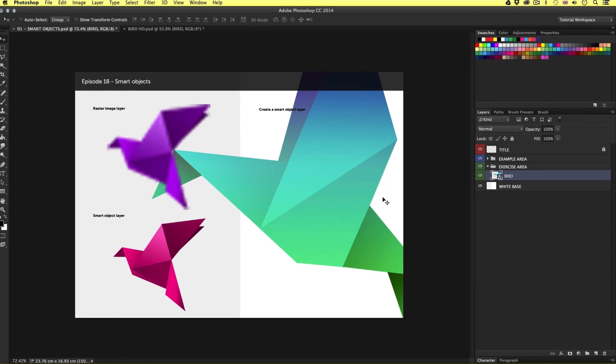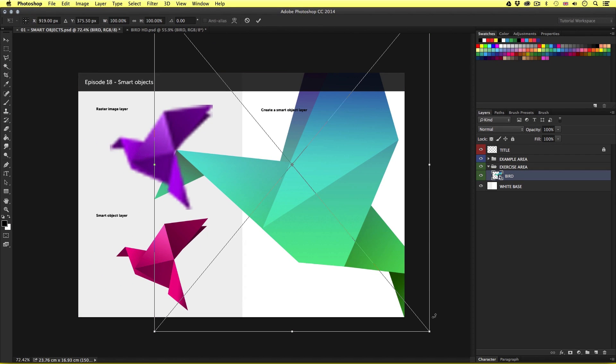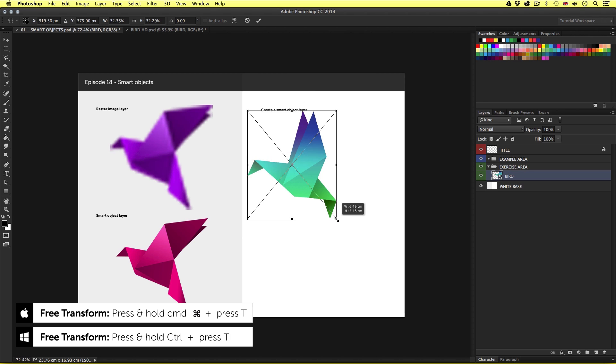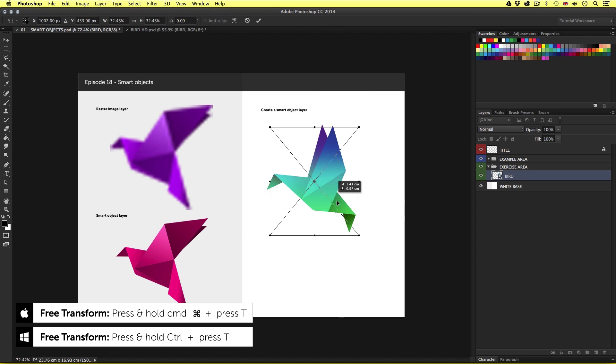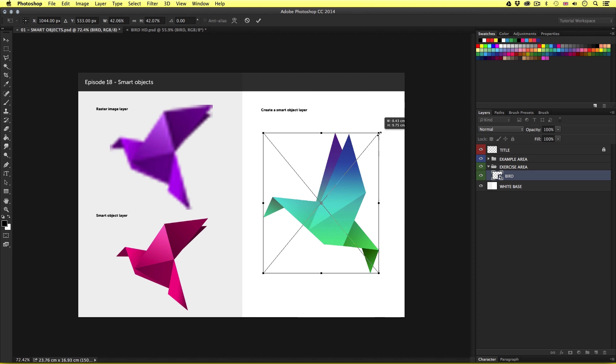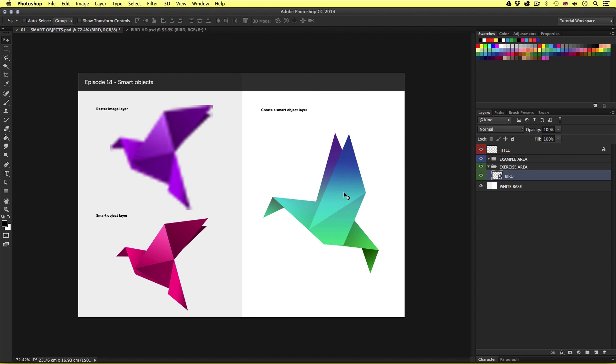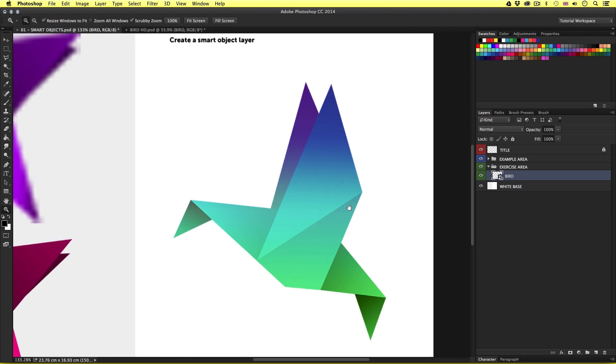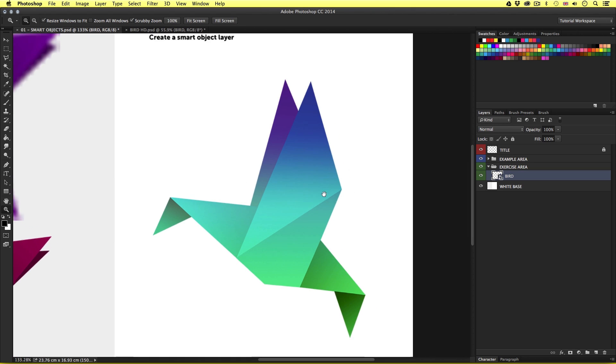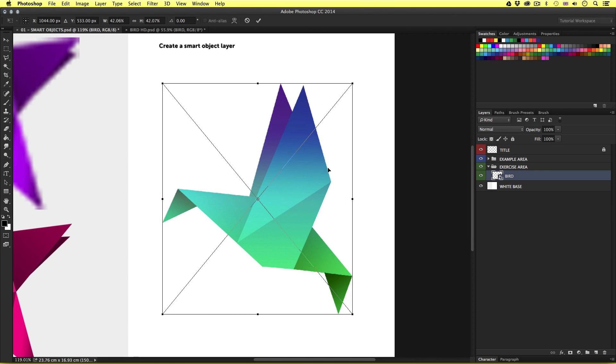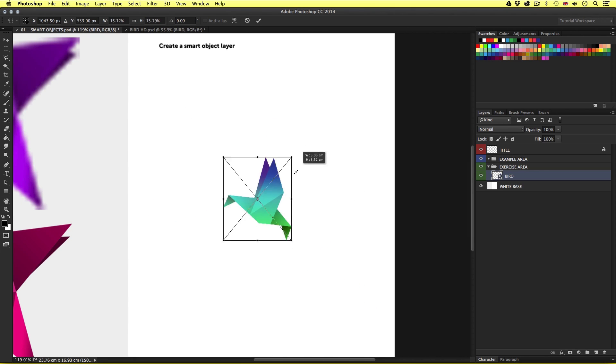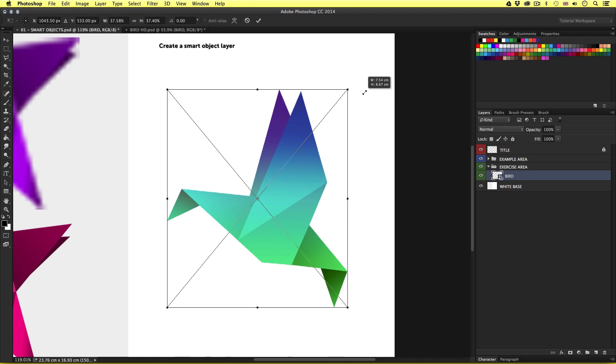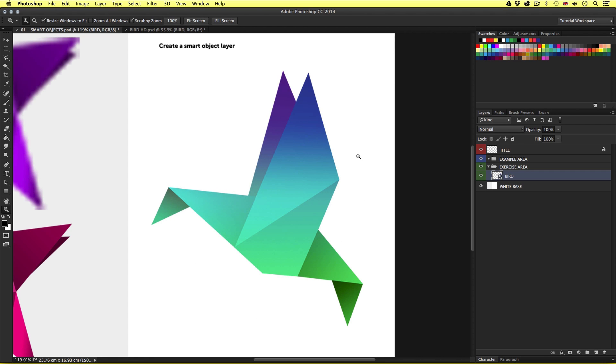So if I go ahead and press command T to activate free transform, I can scale this image down in the knowledge that this layer contains a link to the original raster image that is very large. So if I scale this image right down, then scale back up again, we will not lose any quality. Now if I come into the layers panel and double click on the new smart object, we will then open the smart object in another tab.